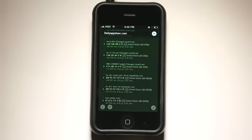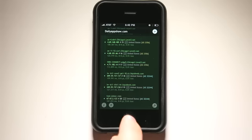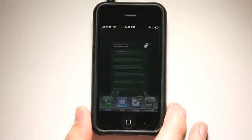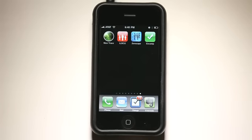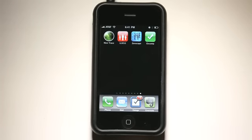So definitely check out this application. Very simple to use, very useful, nice trace. And we'll see you next time on The Daily App Show.